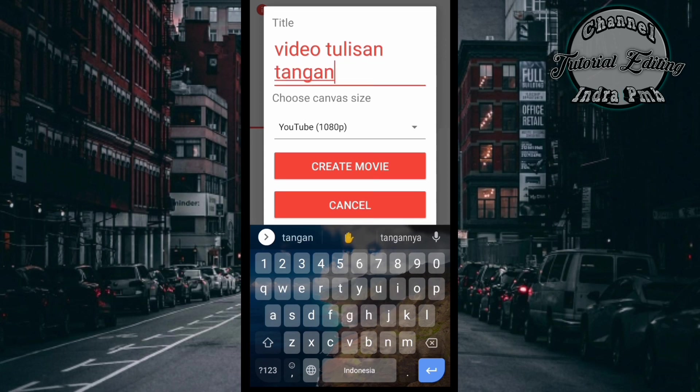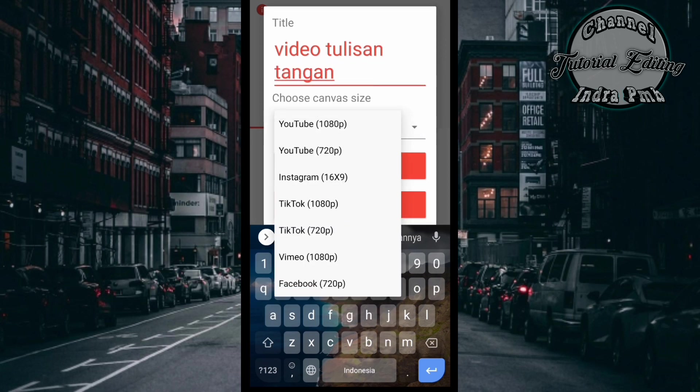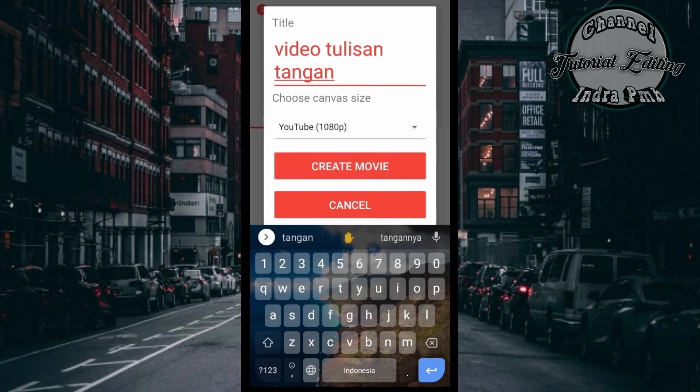Kemudian disini kita pilih untuk ukuran apa. Disini ada untuk Instagram, ada untuk Youtube, TikTok, Facebook dan lain sebagainya. Kita buat yang untuk Youtube, dan kemudian kita klik create movie.